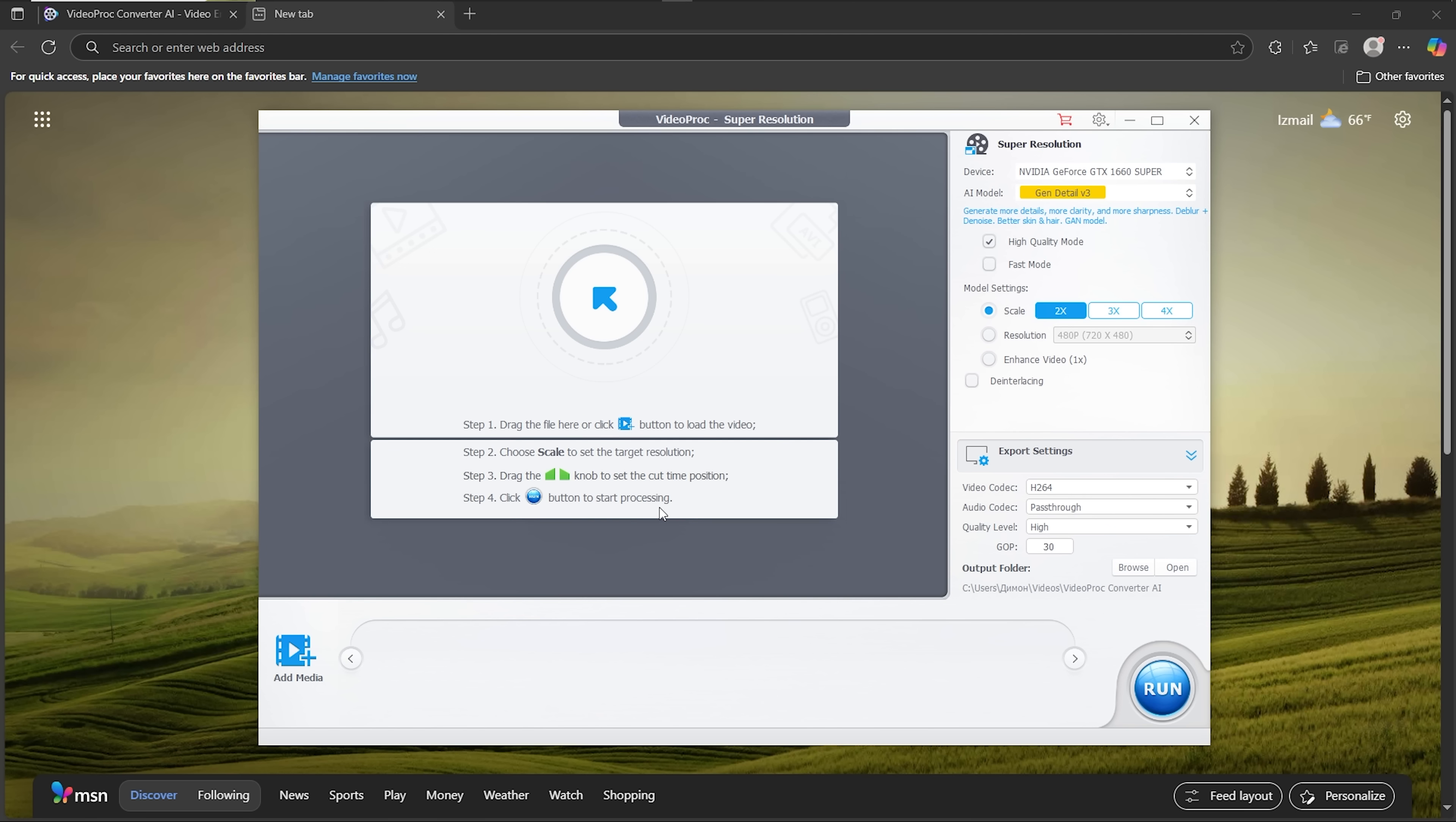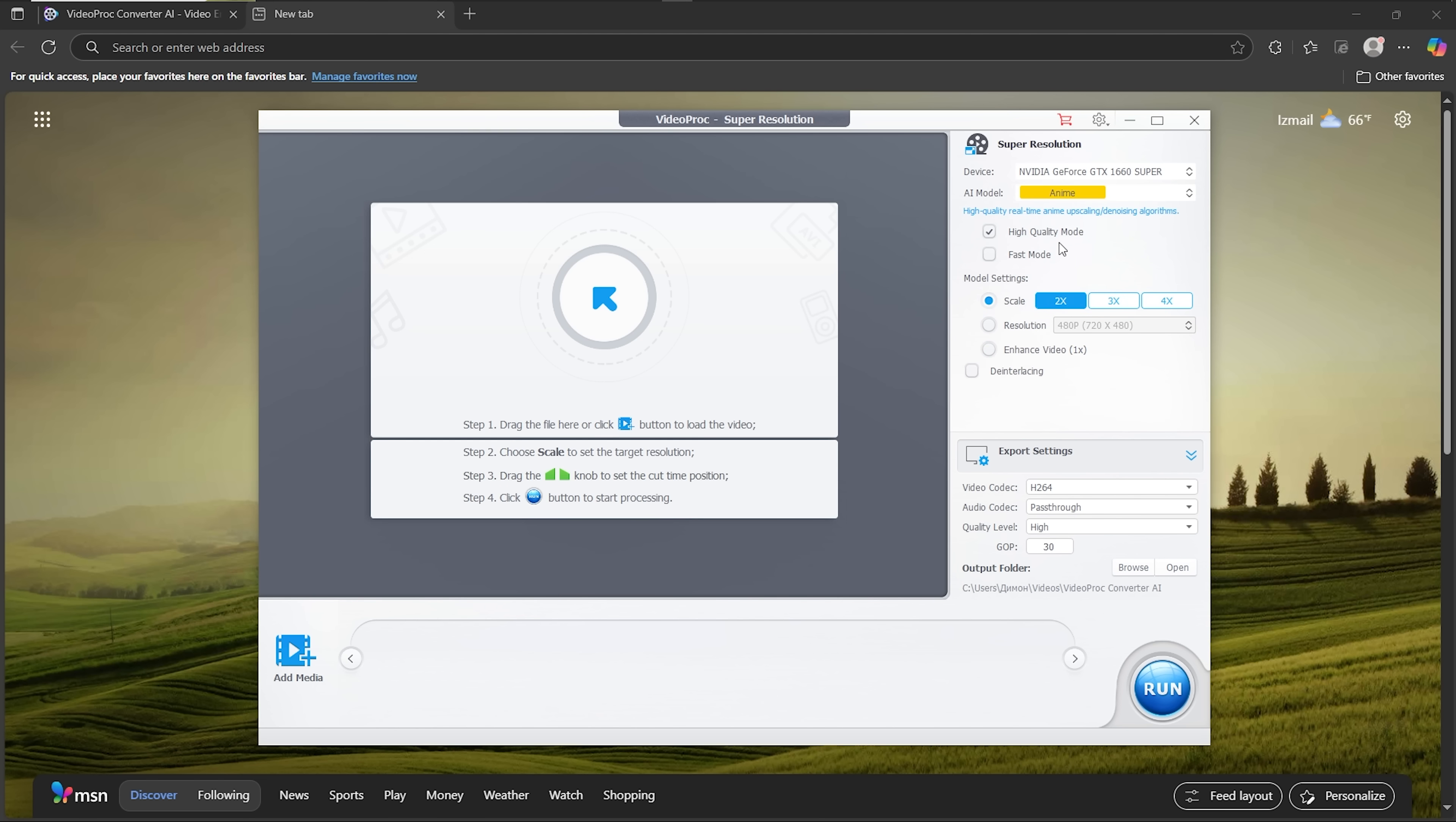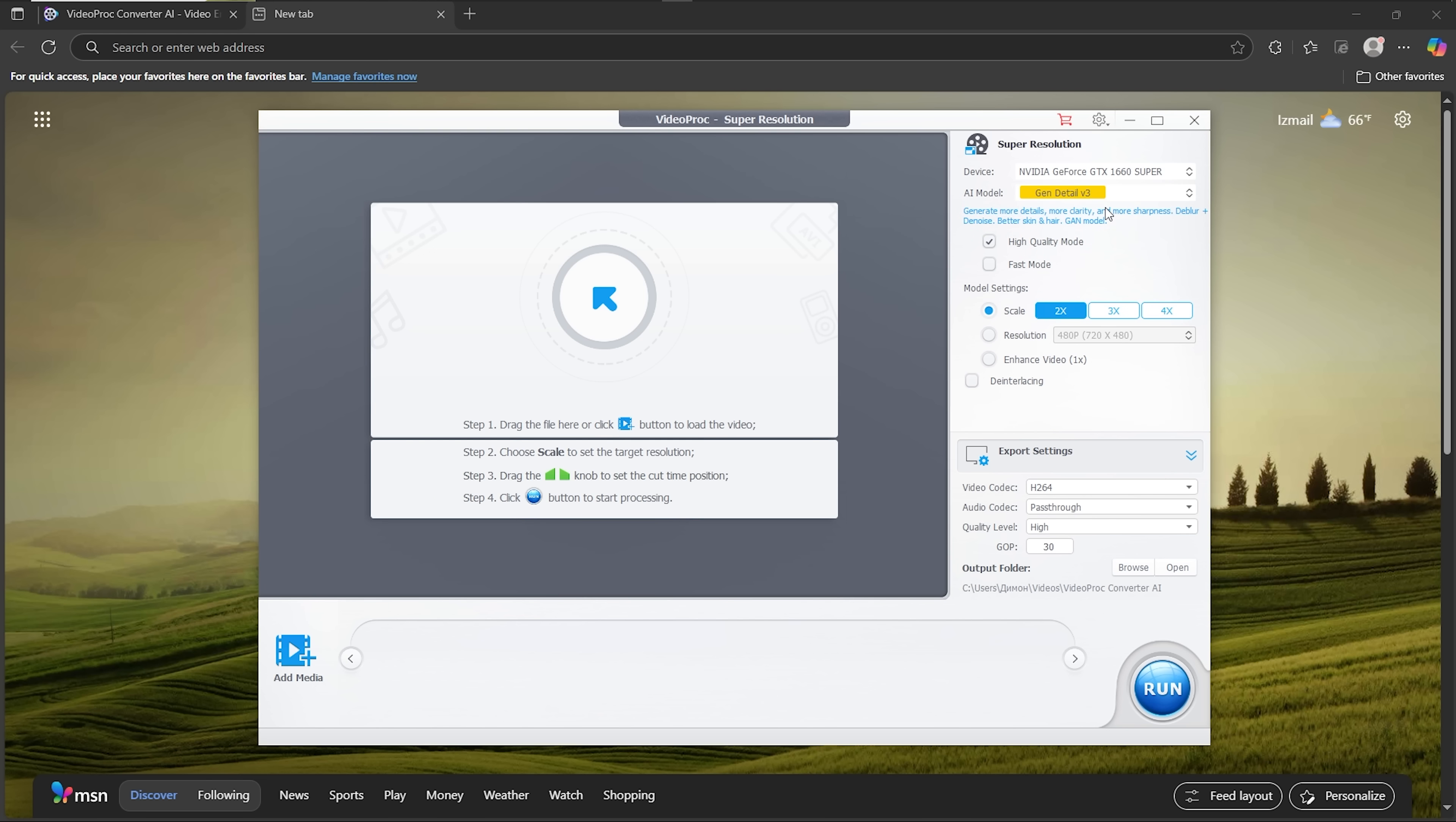On the right, you'll see the model section. Each model is optimized for different outcomes. For example, RealSmooth aims for fidelity and clarity, with a smoother appearance. The anime model is tuned for anime and cartoon images. In this case, we'll use GenDetail V3, which gives the best sharpness and fine detail. You can also switch between high-quality and fast mode.